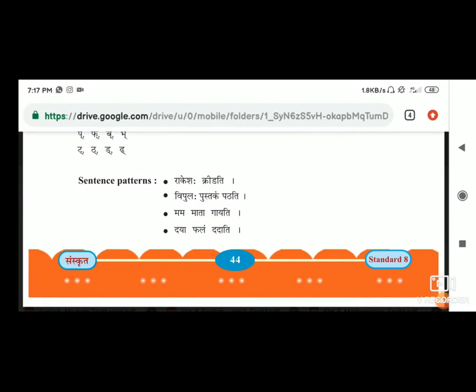Good morning everyone. How are you all? Hope you are all safe. Today we are going to study about Sanskrit, Chapter No. 9, Bhasha Sajjata. Open your book and turn to page No. 44.